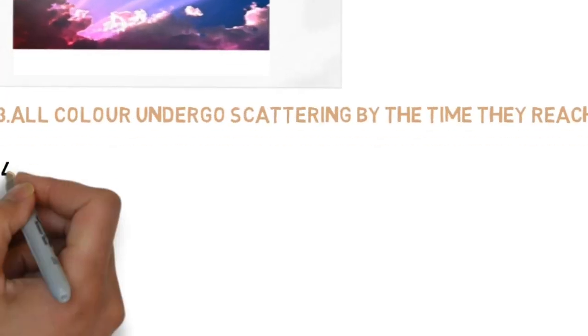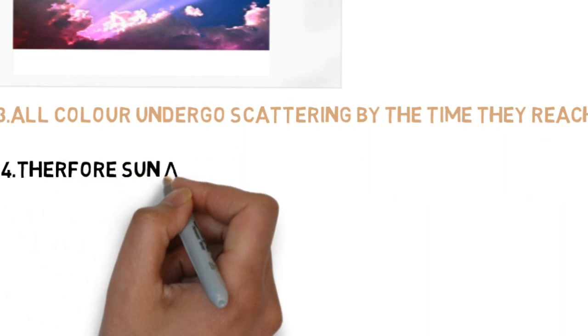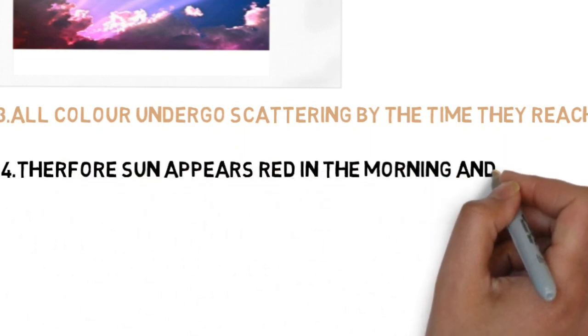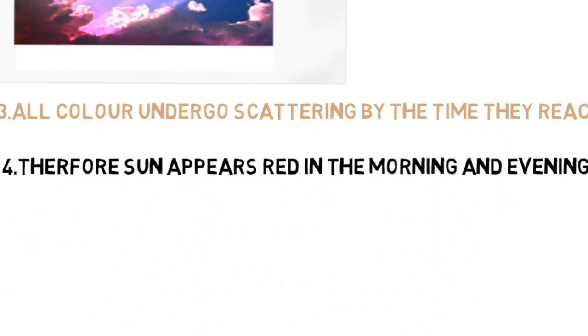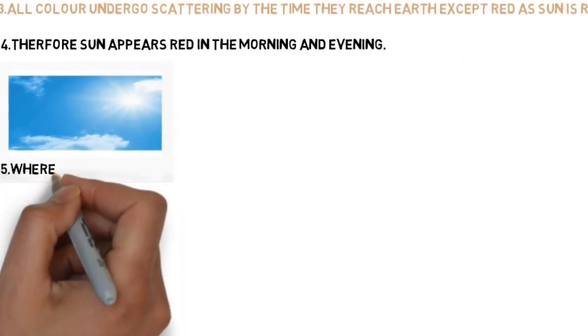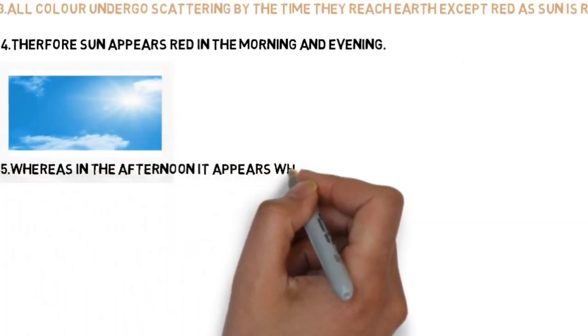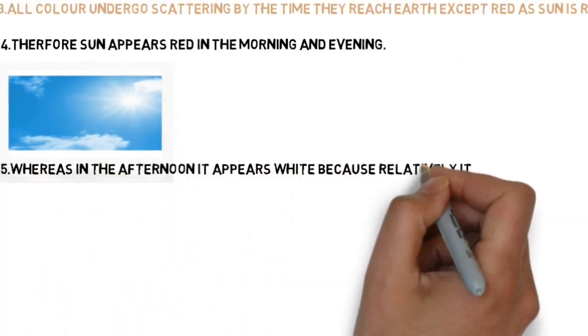Therefore by the time sunlight reaches the Earth, all the colors undergo scattering except red, because red has the longest wavelength. Therefore the sun appears red in the mornings and evenings, whereas in the afternoon the sun is relatively very near to the Earth.